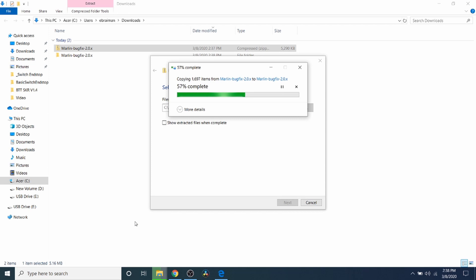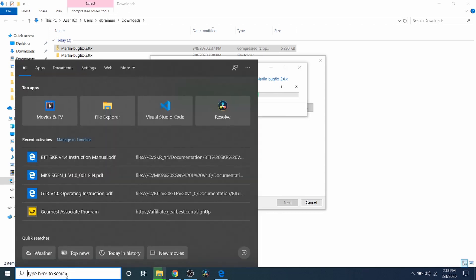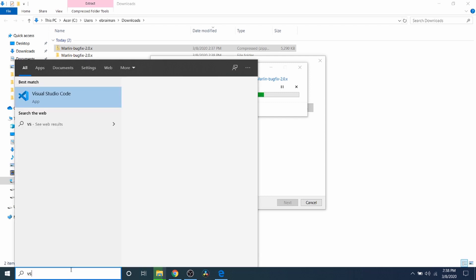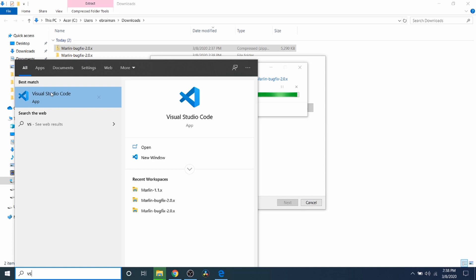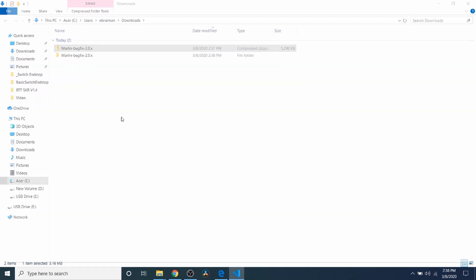So now that this is almost finished, what we're going to do is we're going to open up VS Code. So the quick way that I do it is I go to my Start menu right here and I type VS. And VS Code pops up for me. Now you may have it on your desktop, but that's okay. So now that it's finished extracting, I'm going to open up VS Code.